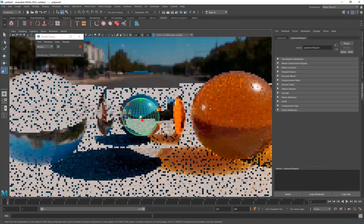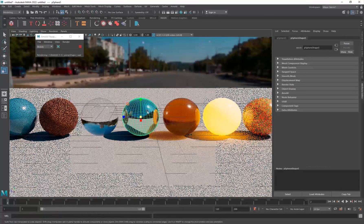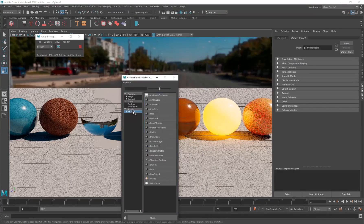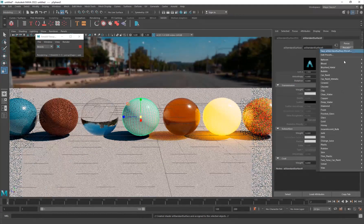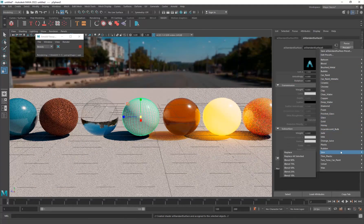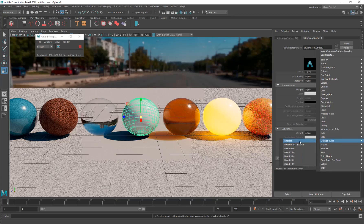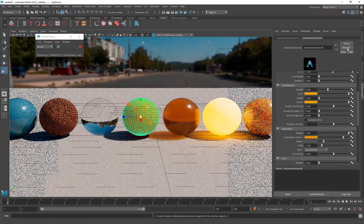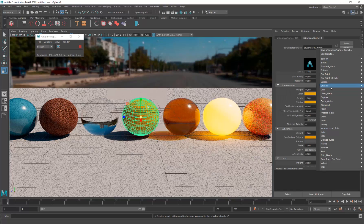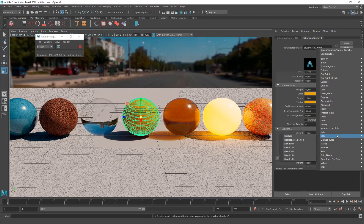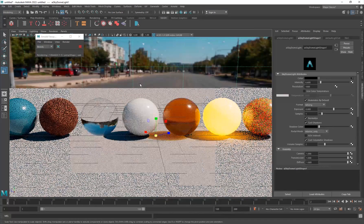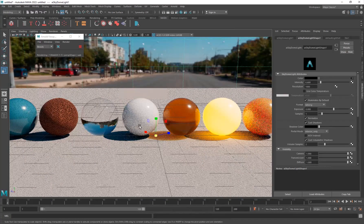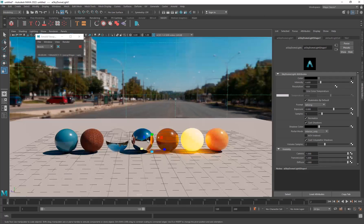One more thing - you can achieve the same results by going to a new material's AI Surface Presets. There are presets for almost any material: orange juice, copper, clay, chrome, ceramic, bubble, blood - any type of material you want. I showed you the manual settings, but if you don't have time you can use these presets.